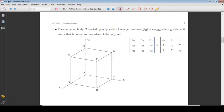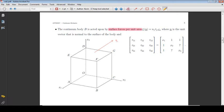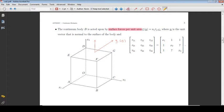The continuum body B is also acted upon by surface forces per unit area given by the stress vector T, where the vector N is a unit vector that is normal to the surface of the cube.